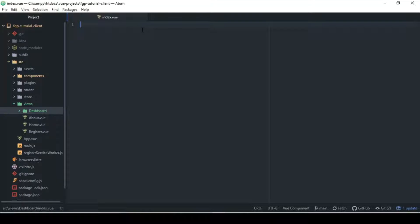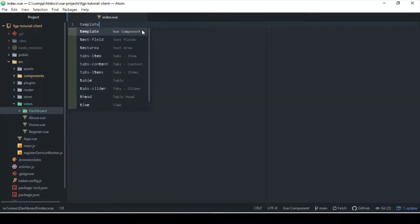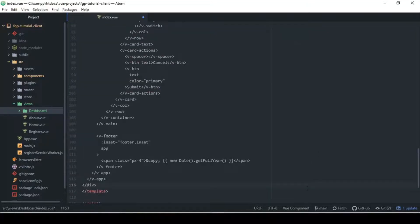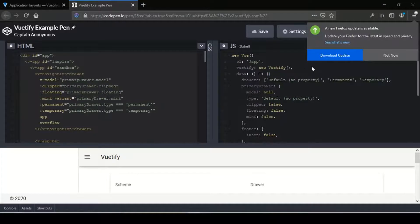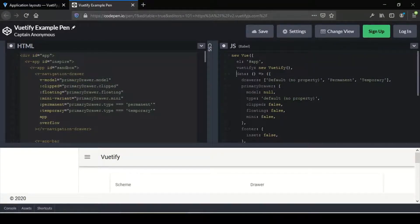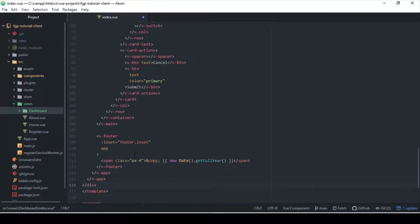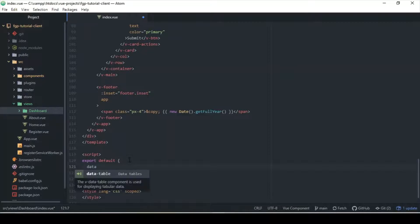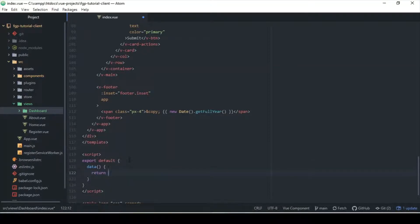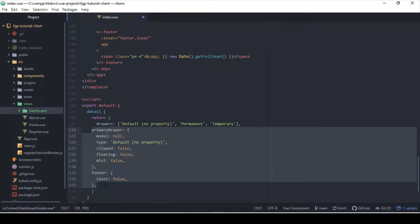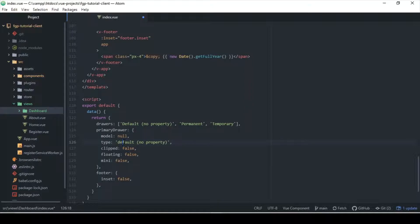Alright, so we have the template and the script and all of that, which is great. Let me clear this out - we don't need that - and paste all of that code there. Before I do that, I'm going to create a data object that returns a data function that returns an object. Let's paste that there. I'm going to save this and then we can run the server.